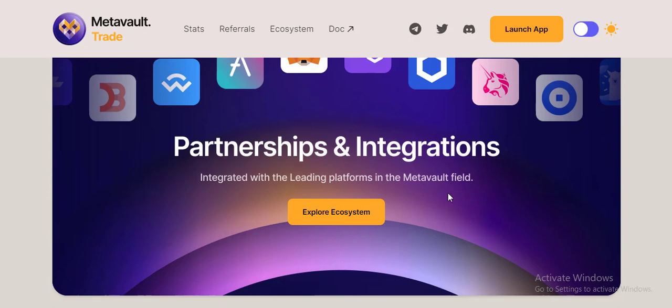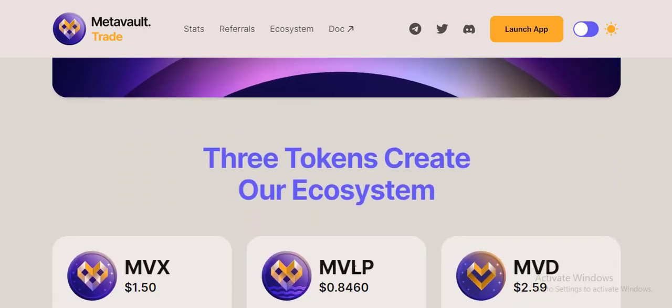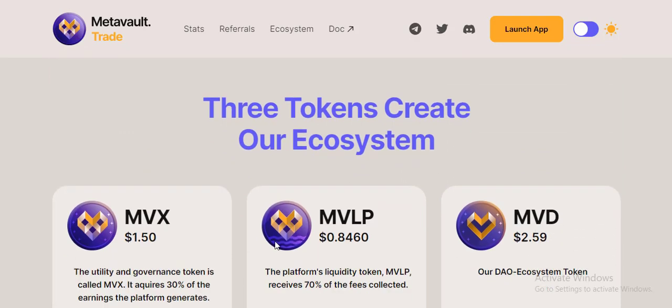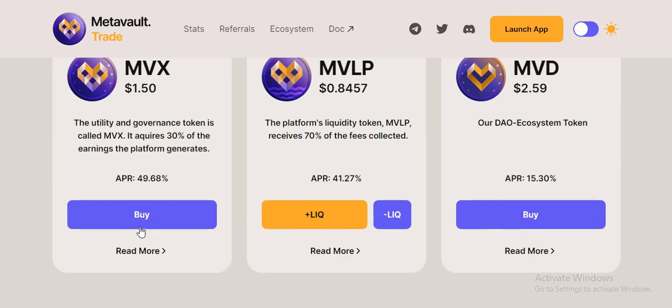These tokens create our ecosystem: MBX at 0.50, MBLP at 0.846, MBD at 2.59 - these are the current moment prices. The utility and governance token is called MBX.